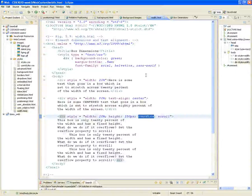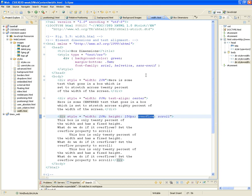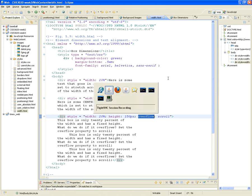Welcome back everybody. This is CSIS 3020, Web Programming and Design, third week, second video lecture. We're covering some samples of HTML that has Cascading Style Sheets, and how to change the look and feel through Cascading Style Sheets.